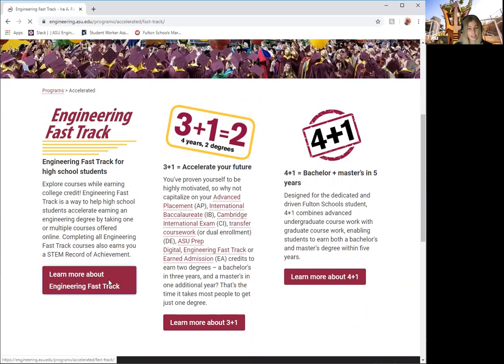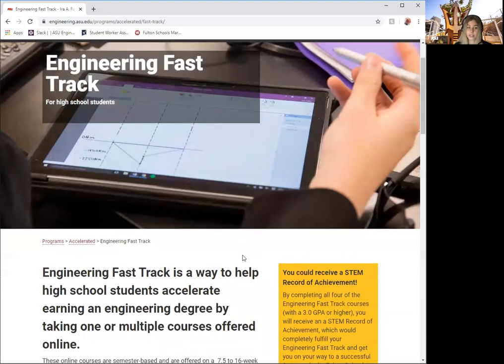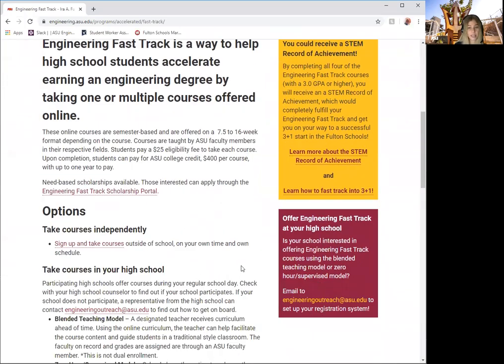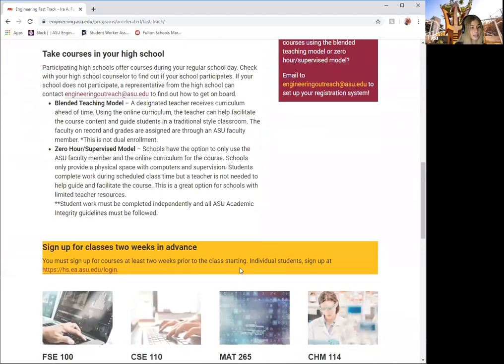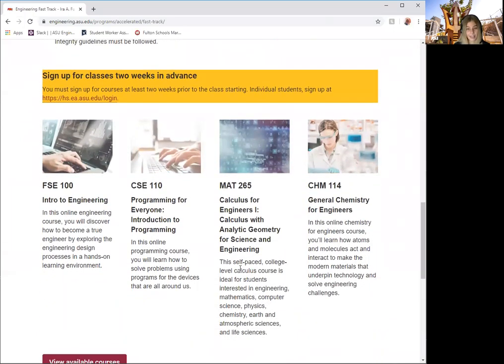Engineering Fast Track is a way to help high school students accelerate earning an engineering degree by taking one or multiple courses offered online. These courses include FSE 100 Introduction to Engineering, CSE 110 Introduction to Programming,